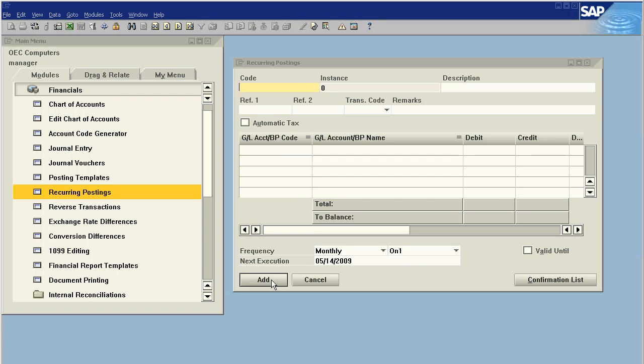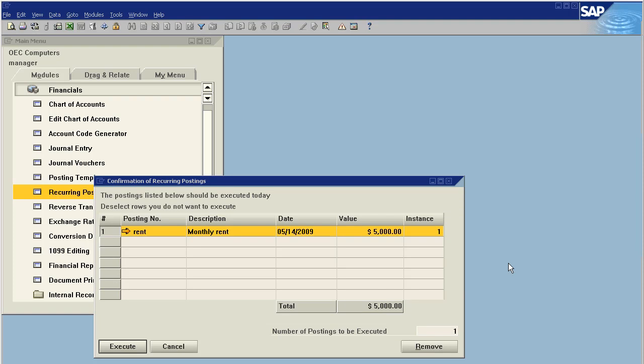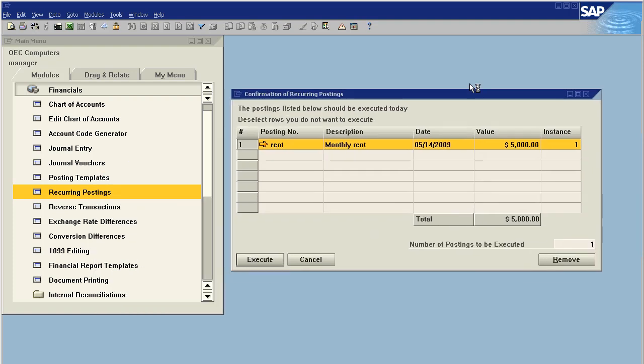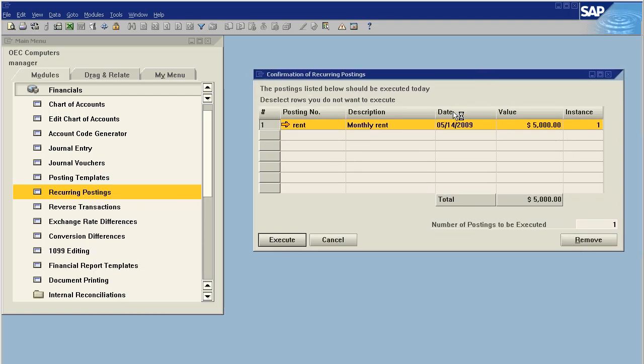So we're going to say 'Add'. Now we can also click on our confirmation list, and this shows us that we have rent due today. Would I like to execute this journal entry? I'm going to say yes because I do want to post this. But this window will pop open the first time you load SAP in the morning on the day in question.